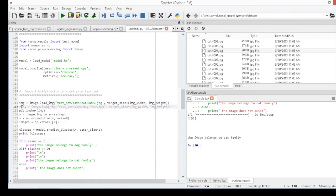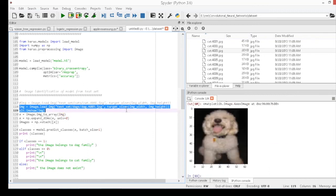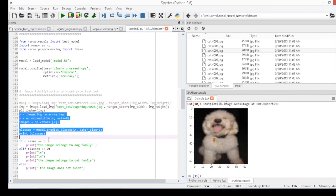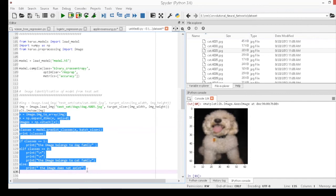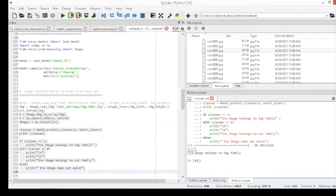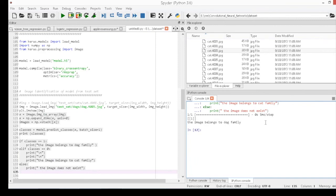Now the same is done for the dog image which is taken from the test data and the image is called into the model to perform prediction, and you can see the dog image when it is imported. As the model predicts the image, you can see in the console the model belongs to the dog family.